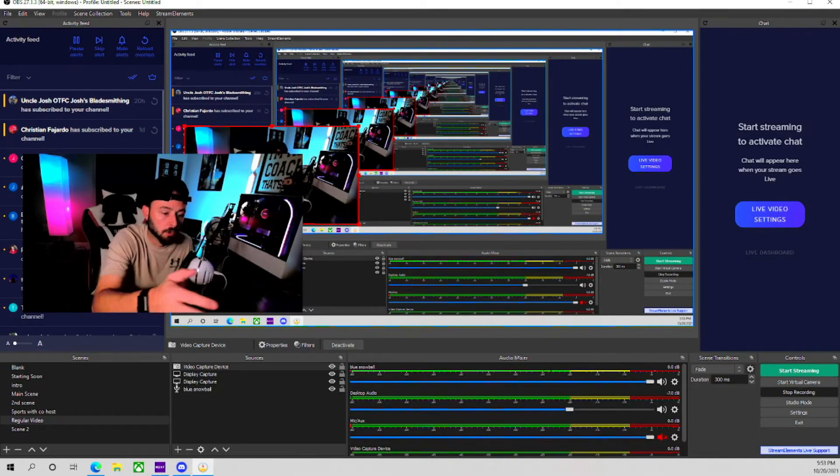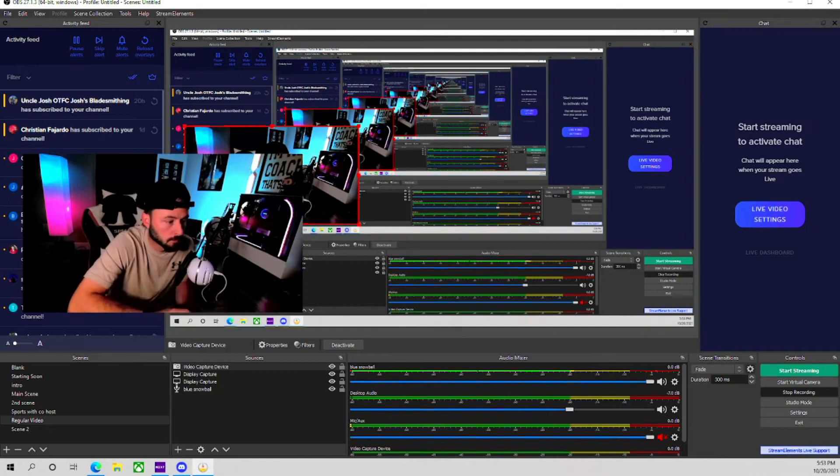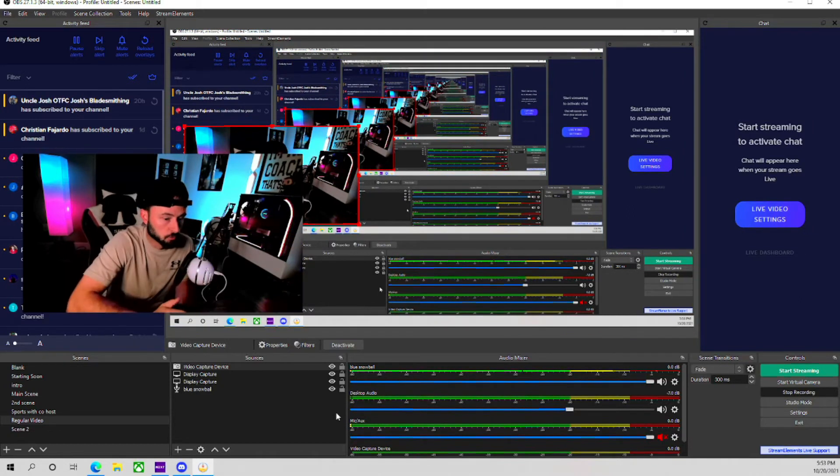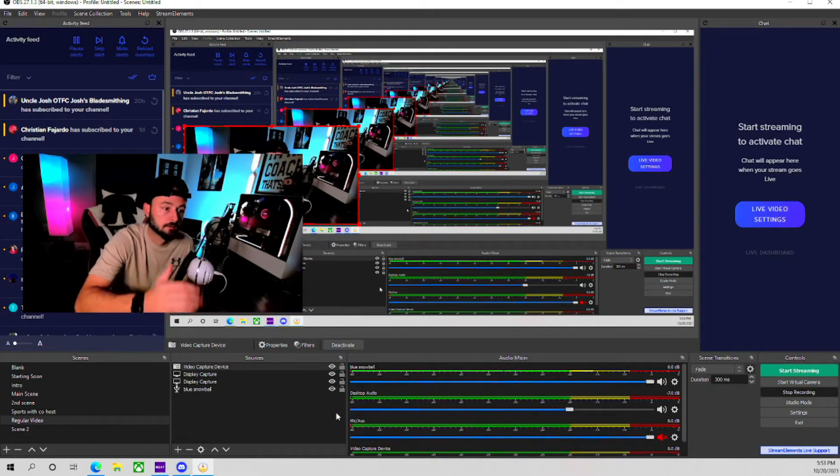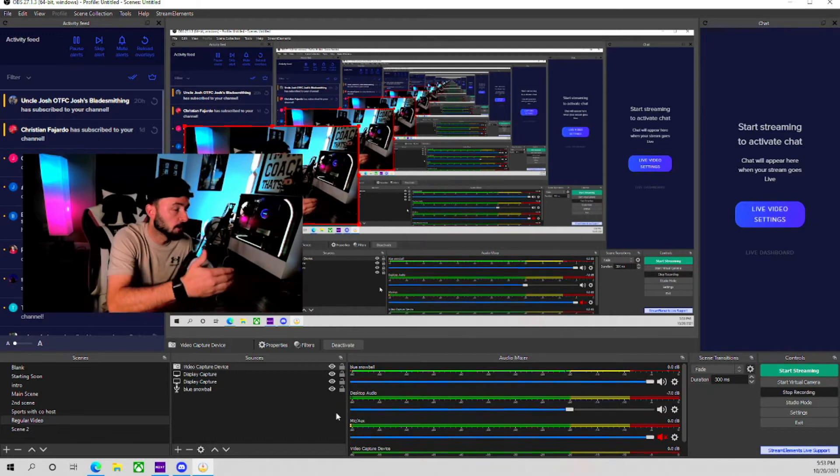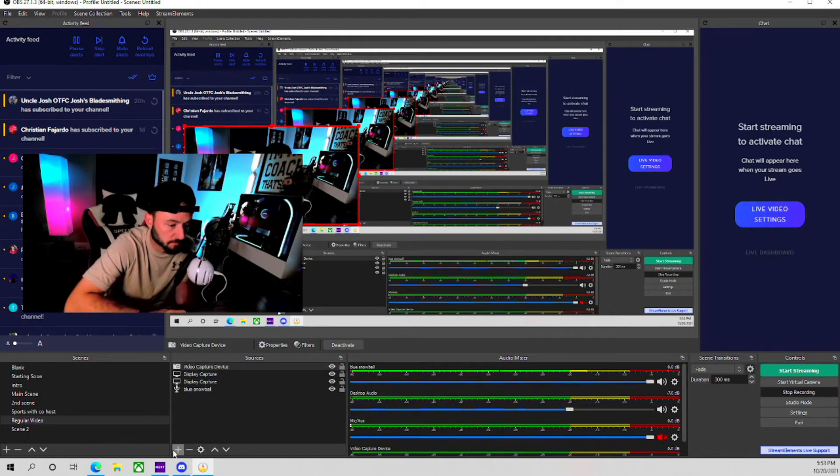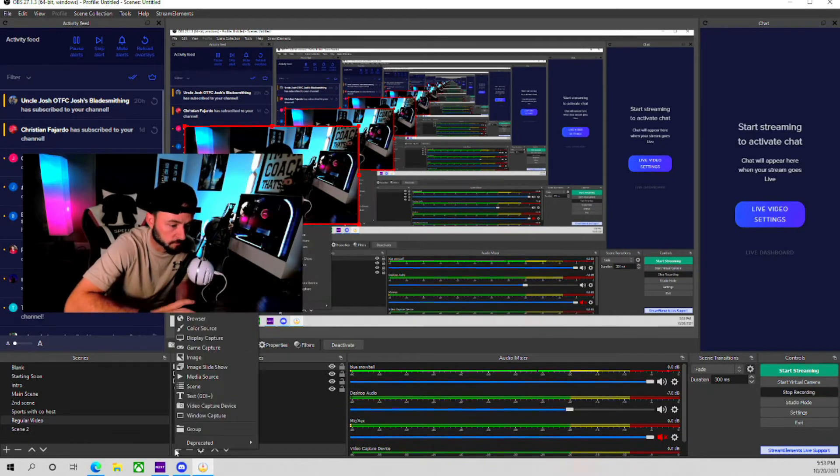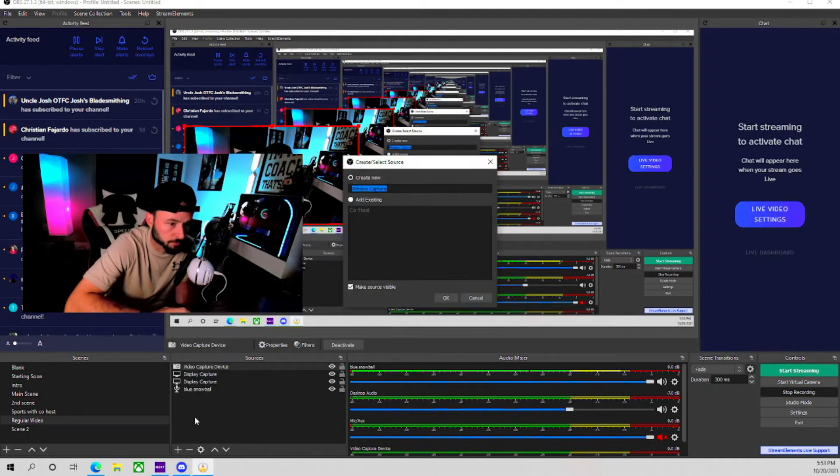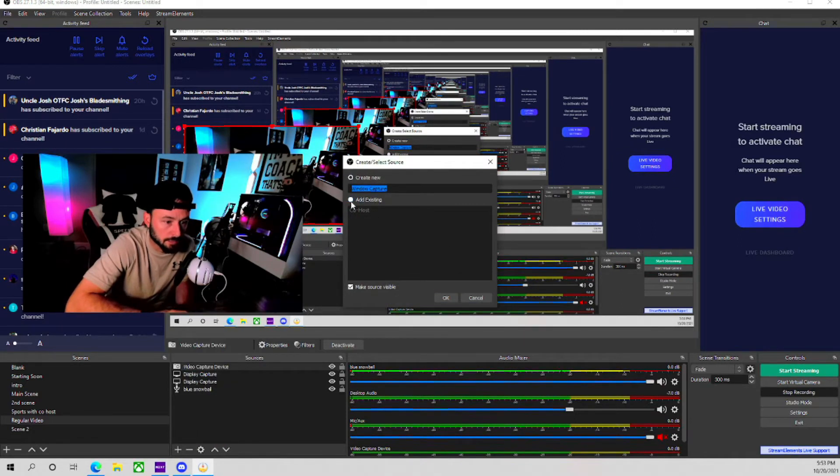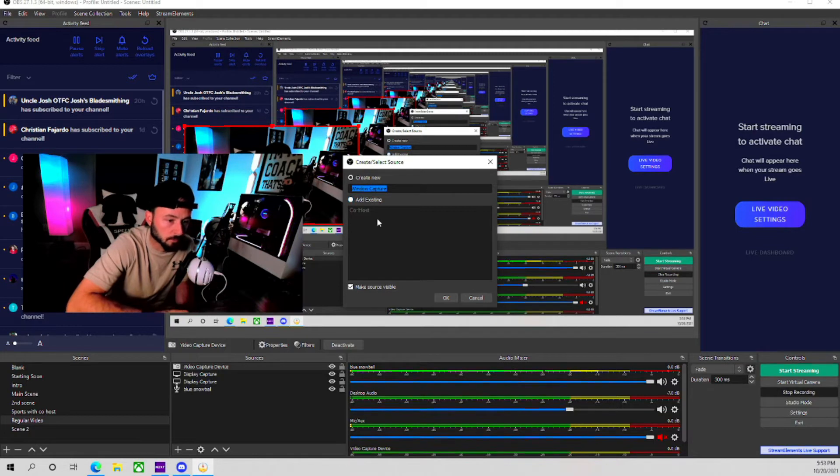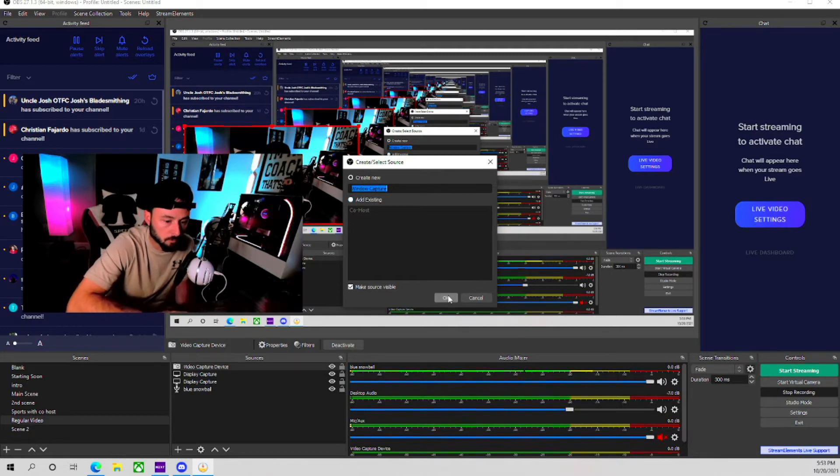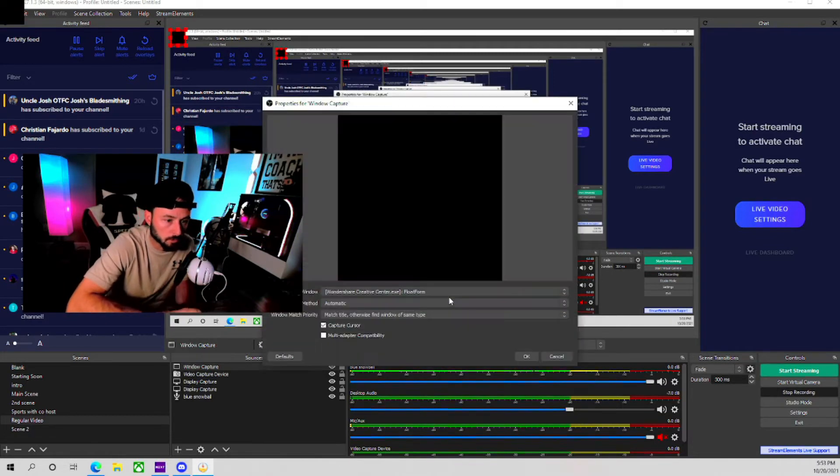Alright, so now we're back into OBS. What you are going to do to add the video of your buddy, you're going to go down here to this plus in sources. You're going to hit window capture. I've already got it existing right here, but we're going to create a new one. You can name it whatever you want. Hit OK.